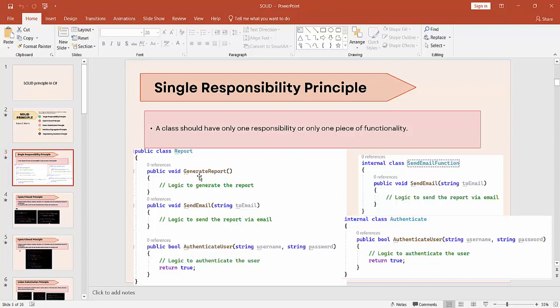This is the Report class. Inside Report, I have created three different methods: GenerateReport, SendEmail, and AuthenticateUsers. By looking at this class, you can observe that I have created three different functionalities which are not related to each other. GenerateReport is fine — it will do all activities related to reporting. But SendEmail and AuthenticateUsers are irrelevant, which means this is violating the Single Responsibility Principle.